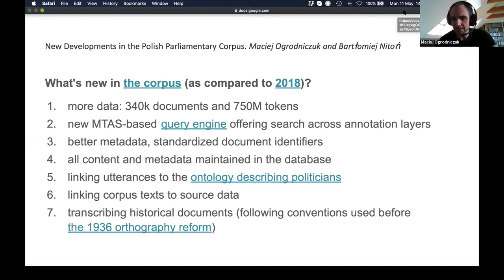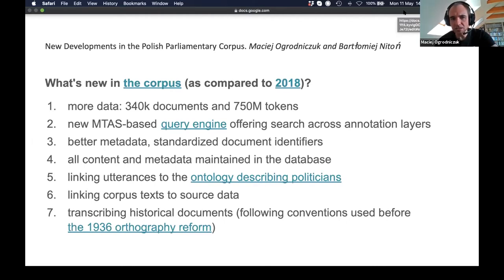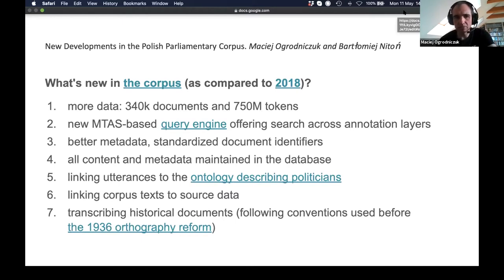The corpus is large — 700 million tokens or more — but I still see it as the first stage of the whole processing. At this stage, our approach is determined by who is undertaking it. We come from the NLP community, so it was a computational linguistic approach from the very beginning — we started with part-of-speech tags and purely linguistic annotation layers.